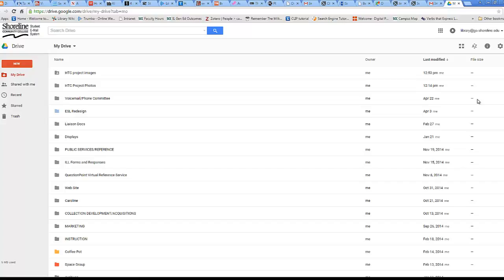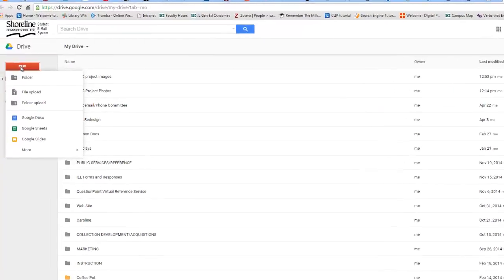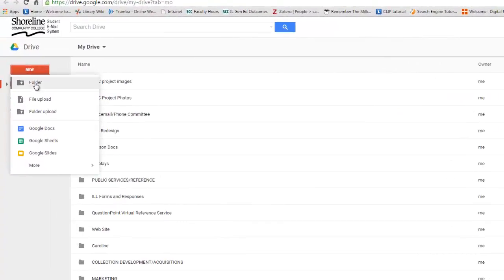The second step is to make a folder in your Drive to store photos that your class team needs to make your group presentation. Click on the red New box to the left, and then select Plus Folder.